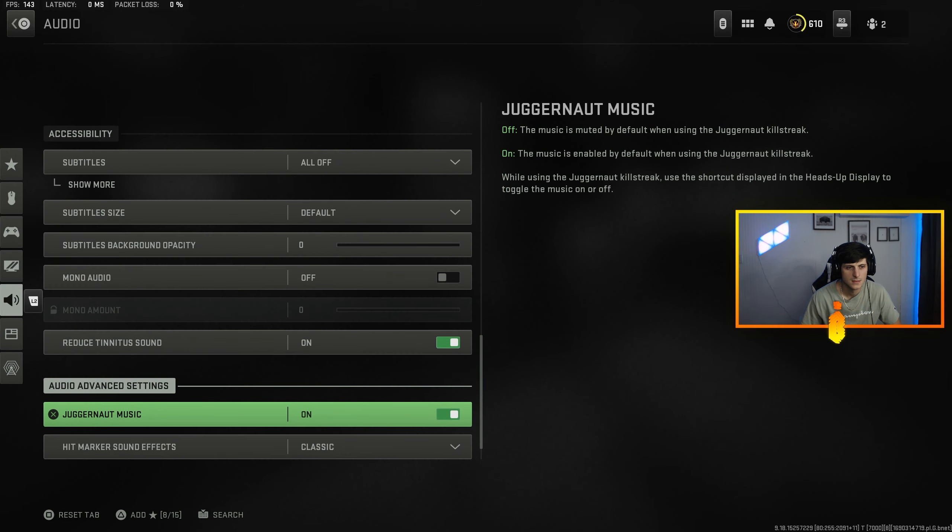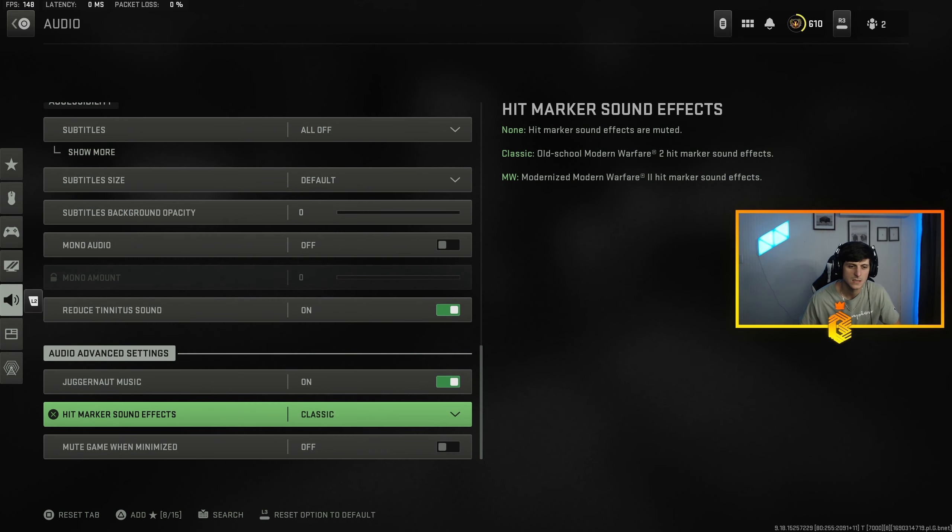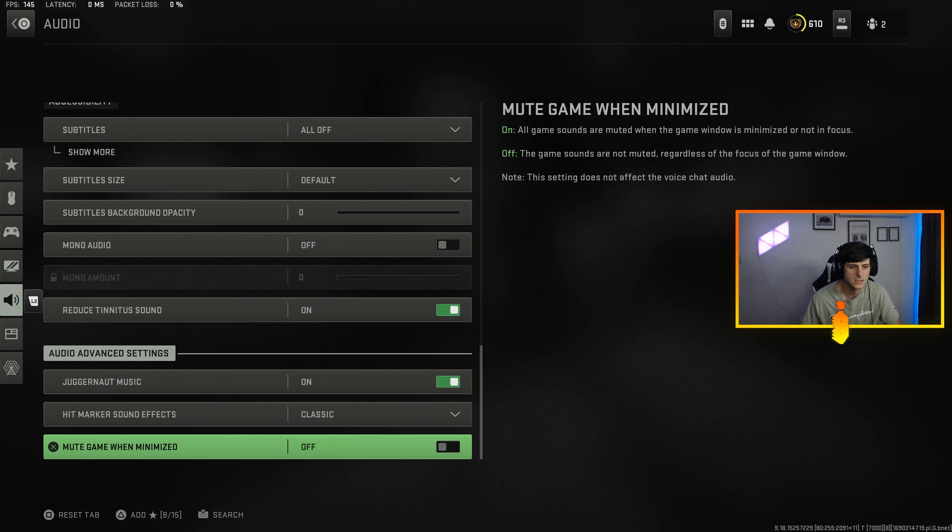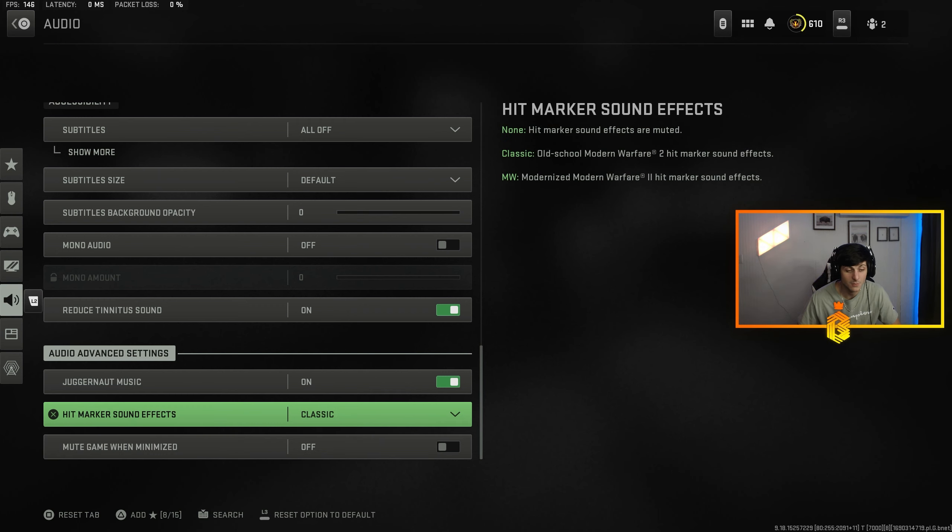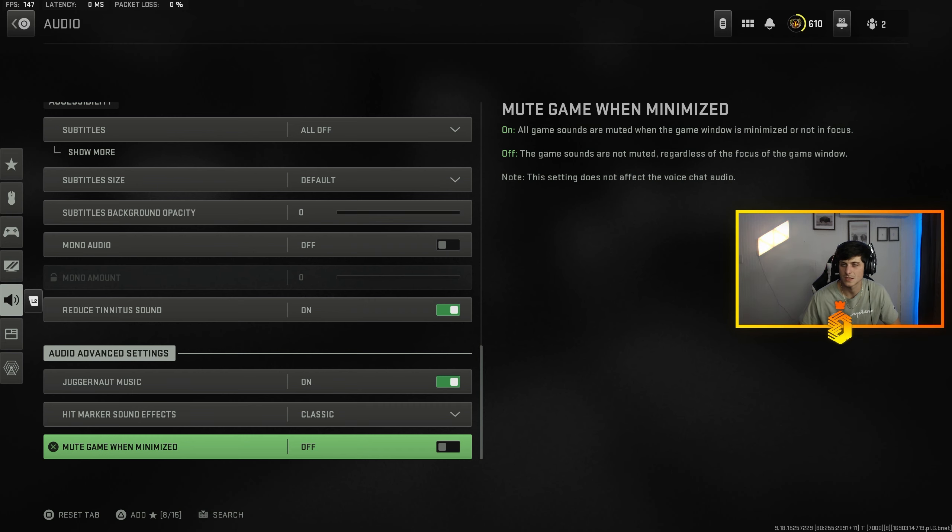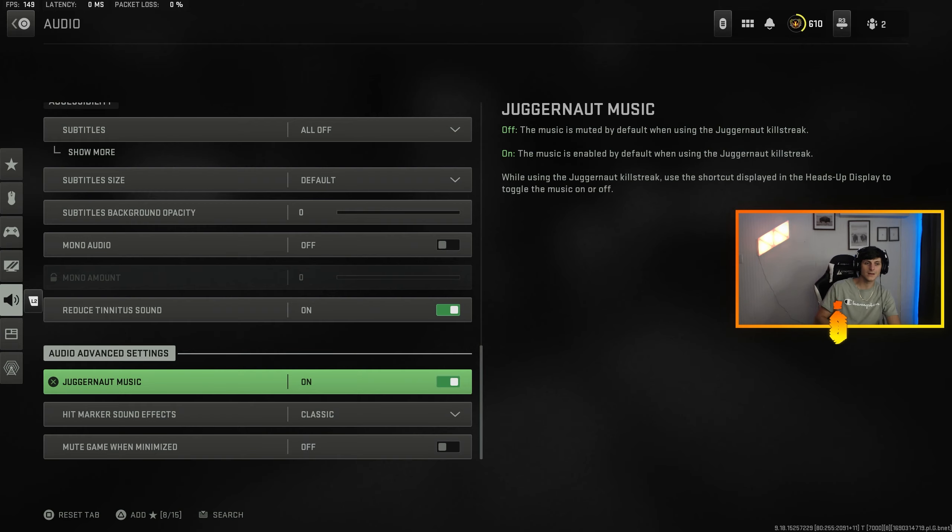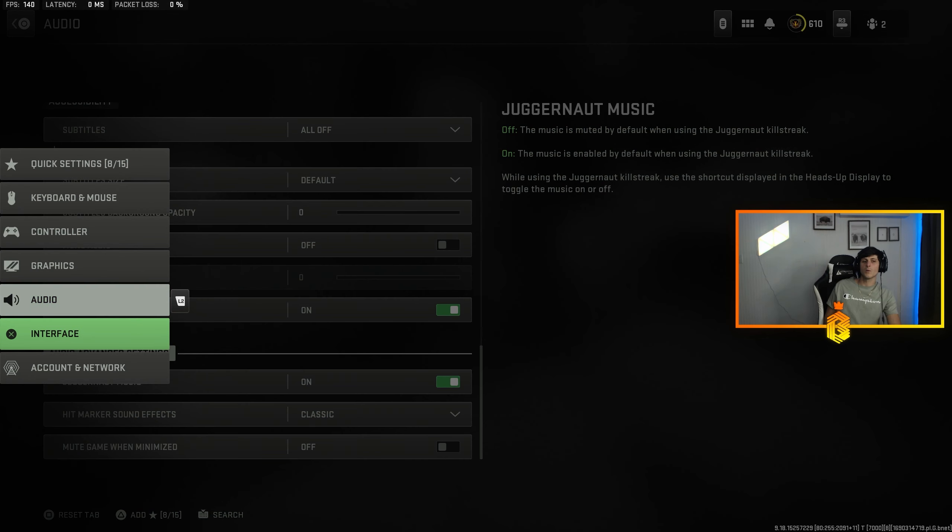Reduced tinnitus sounds, huge. It gets rid of the ringing from flashbangs, concussions. And then hit marker sound effects is going to be set to classic. Mute game when minimized, that's just a PC setting. If you're on Xbox don't worry about that. And then Juggernaut music, again we cannot hear that.